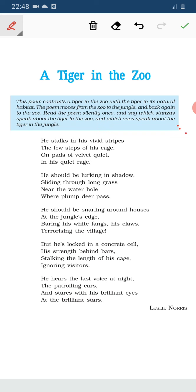I will recite the first stanza first: 'He stalks in his vivid stripes the few steps of his cage on pads of velvet, quiet in his quiet rage.'